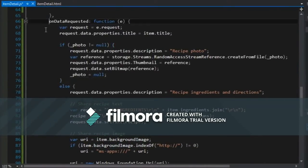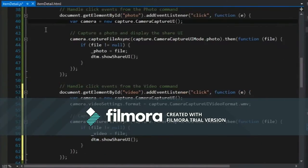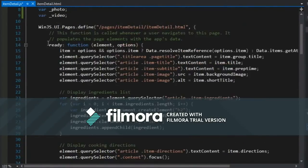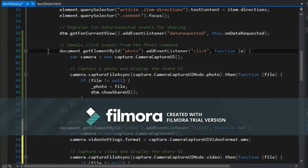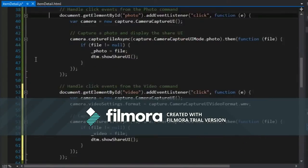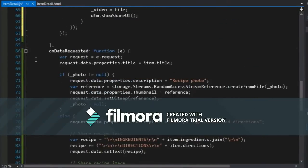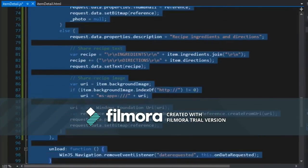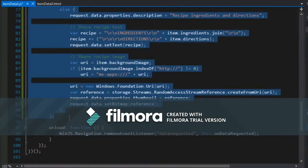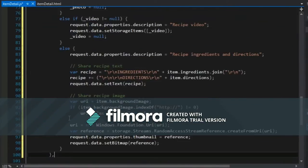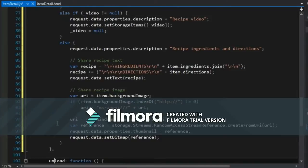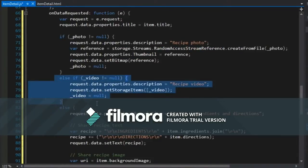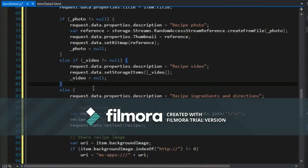I'm going to replace this whole thing here, the whole on data requested. Paste that in. Great. All right. So this is just the part pertaining to video. Everything else should stay the same.